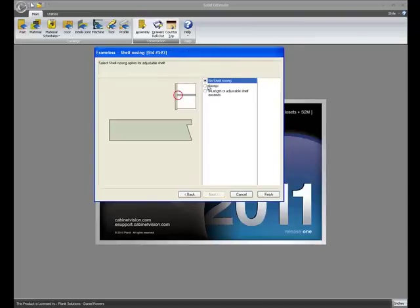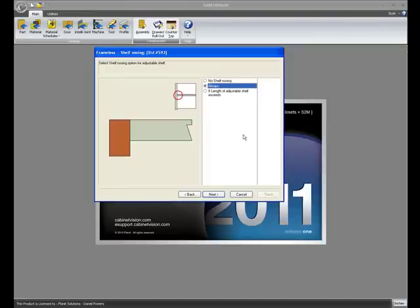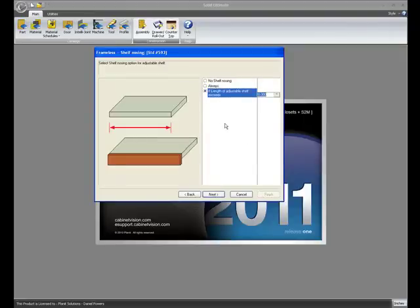This was a pretty common UCS in the past where you had to create a new part and add it to the shelf and modify your line boring and so on. But now, you can determine if you want to have shelf nosing always or never or only if the part is a certain length.